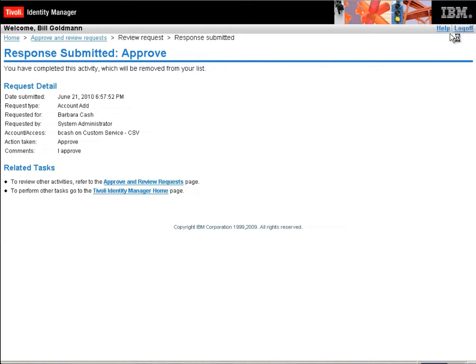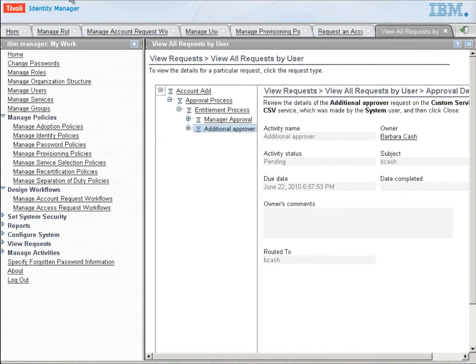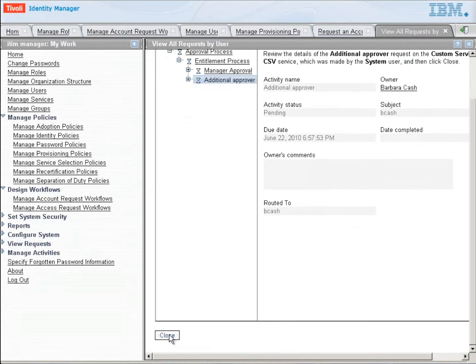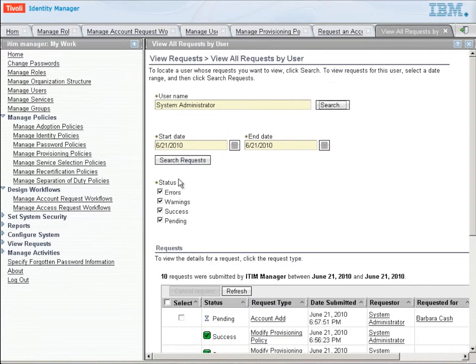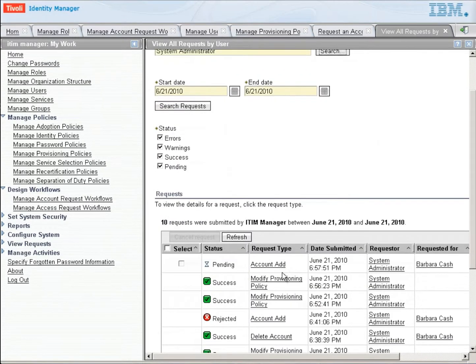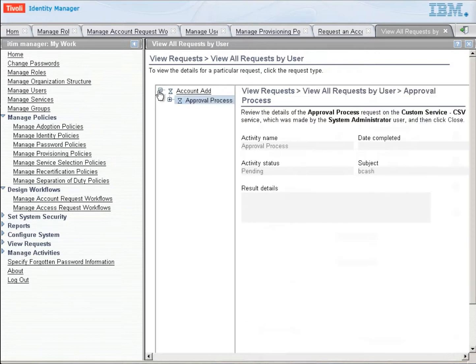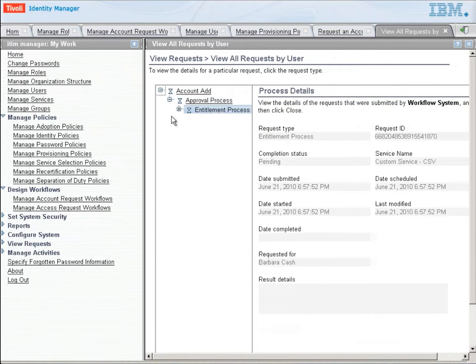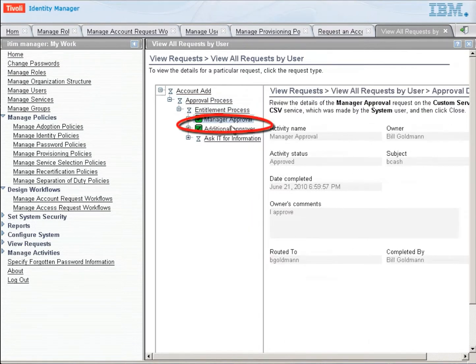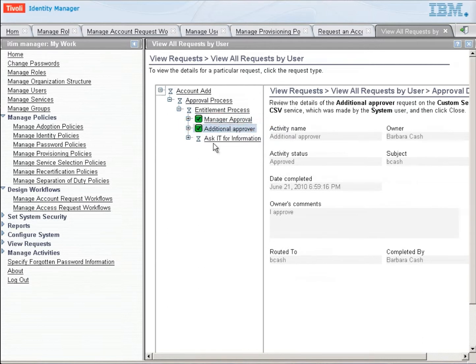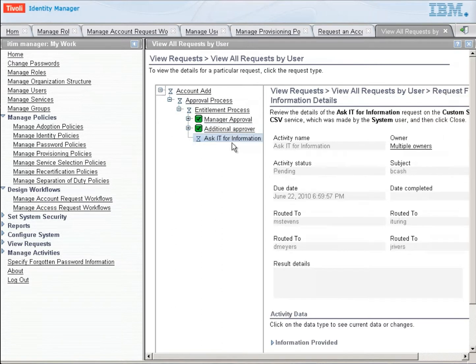Let's log off Bill here and now we're going to go back over and look at this request. So what I'm going to do is I'm going to quickly just close and refresh this. And as I refresh this here, we're going to expand each of these pieces and we're going to see that both Bill and Barbara have approved it. So there's the manager approver by Bill, there's the additional approver by Barbara, and now we're waiting on this IT person for information.